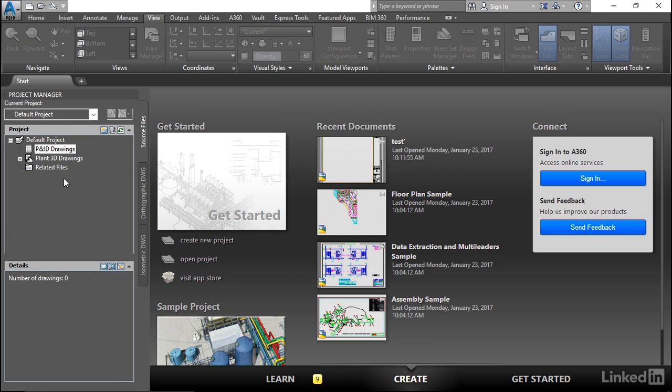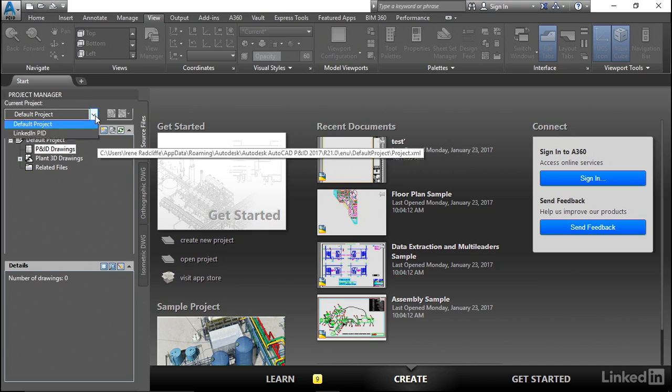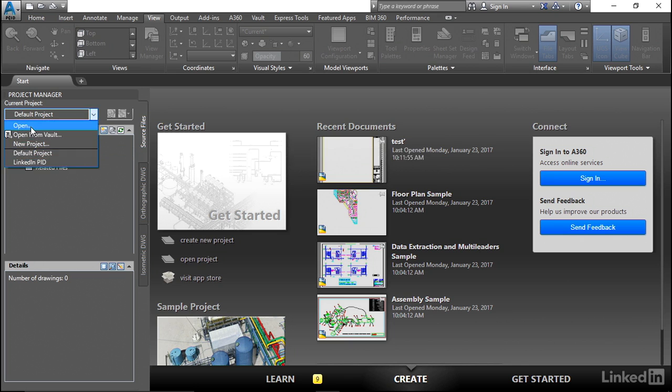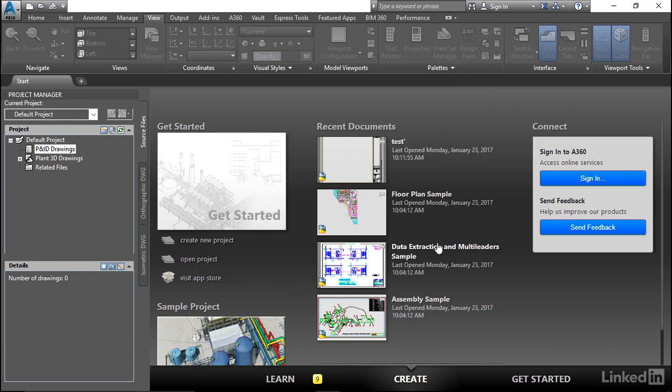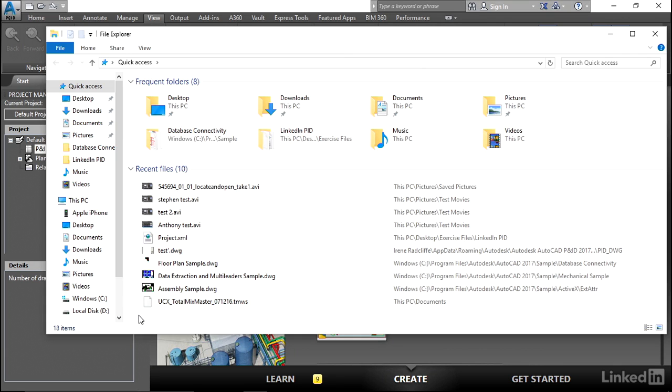When you open your project for the first time, or the program for the first time, you'll see that it defaults. We have a default project here and this will always open. So in order to open a project, we have to look for a project XML file. We have to know where that project XML file resides in order to populate this with the new project information. So let's go out to Windows here.